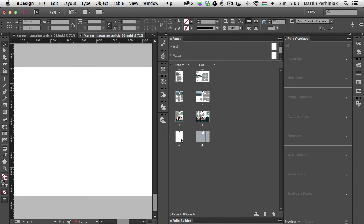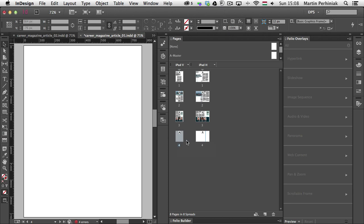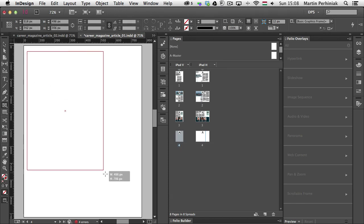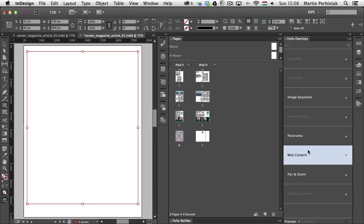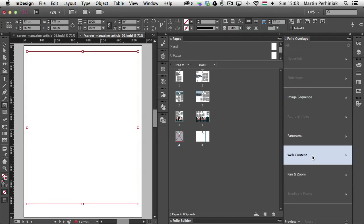And all I want to do is to add the frame here. So I'm just going to use an empty frame. And I am going to use the folio overlays and choose web content.